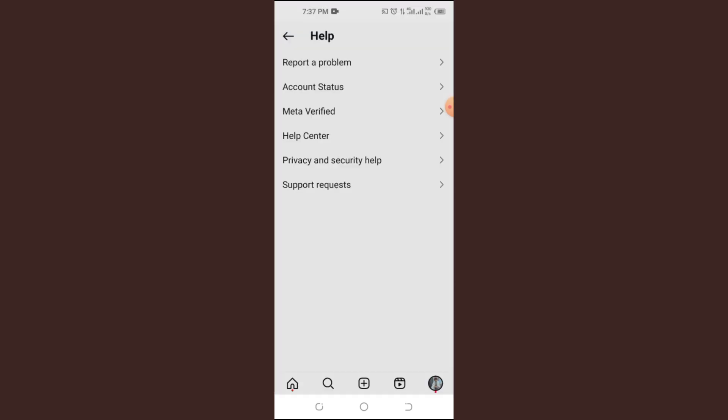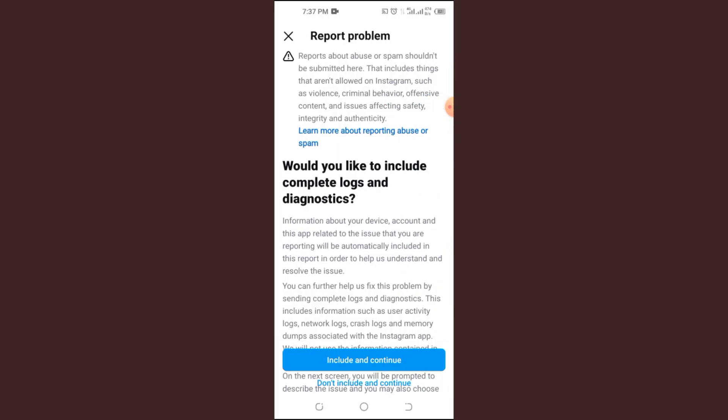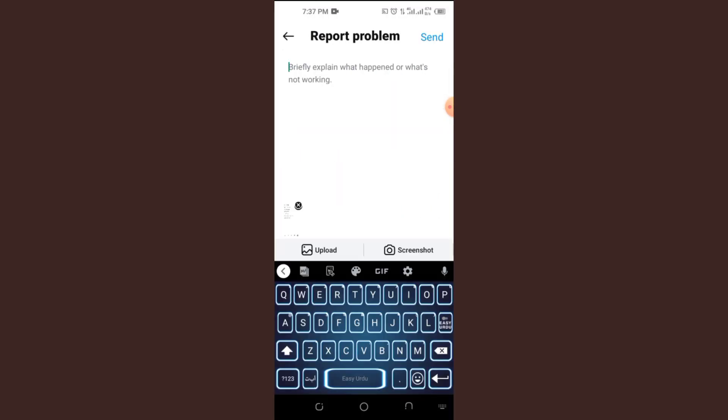So keep an eye on your notifications and emails. Follow their instructions carefully. They might help you restore access.